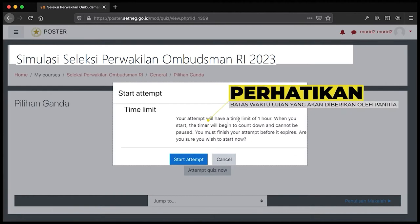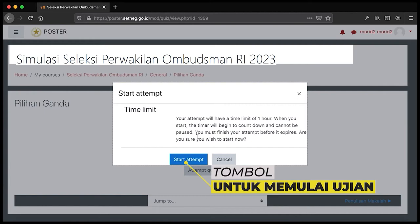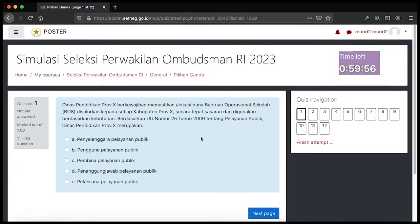Percobaan ini mempunyai batas waktu satu jam. Ketika dimulai, penghitung waktu akan di-countdown dan tidak bisa di-pause atau ditunda. Bapak Ibu harus menyelesaikan percobaan sebelum waktu berakhir. Apabila sudah yakin, klik 'Start Attempt' atau mulai percobaan.